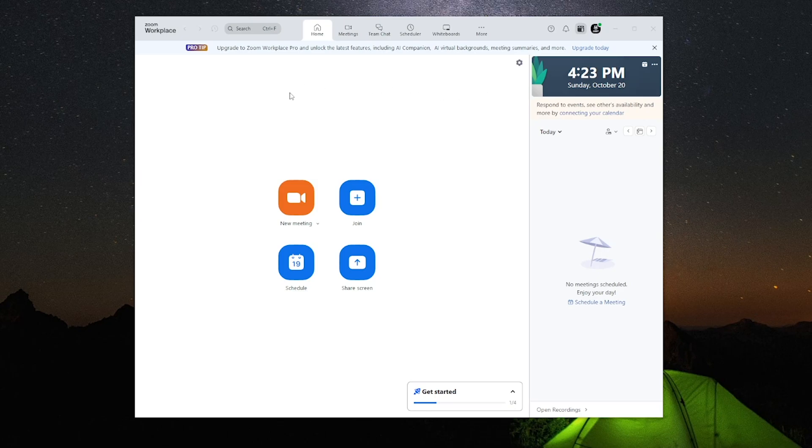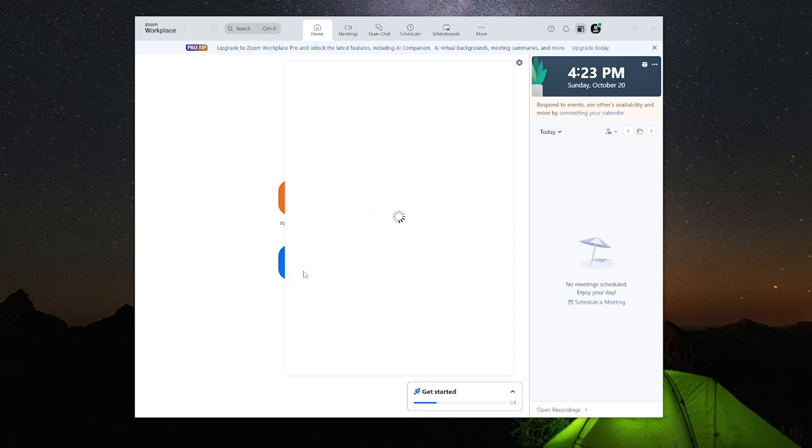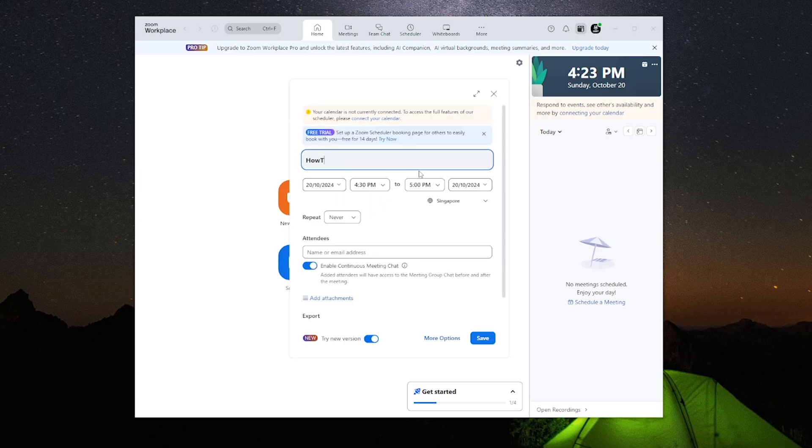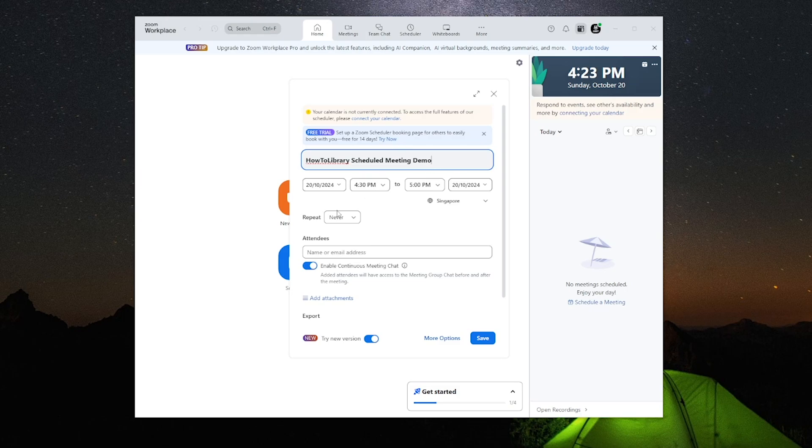So first thing you want to do is launch the Zoom application and sign into your Zoom account. Then once you're here in this tab, you want to make your way over to the tab where it says schedule and click on it. Once you click on it, it will then redirect you in this tab where you can customize the settings of the scheduled meet.